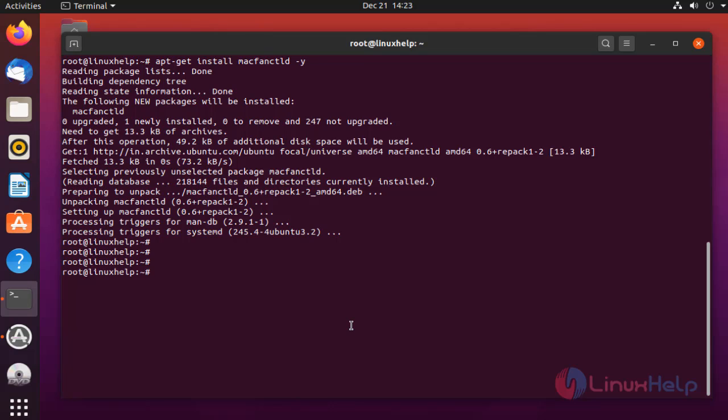To know more about the options, use the application and execute the following command.